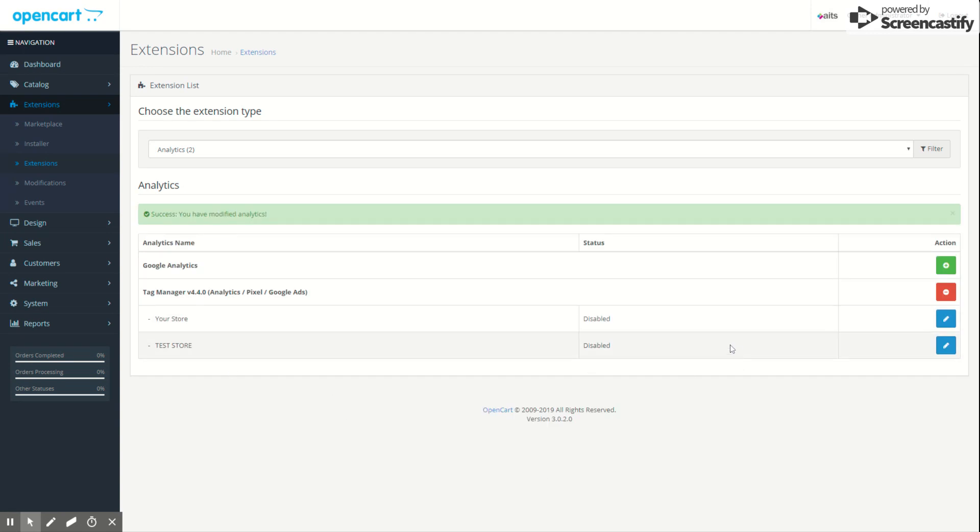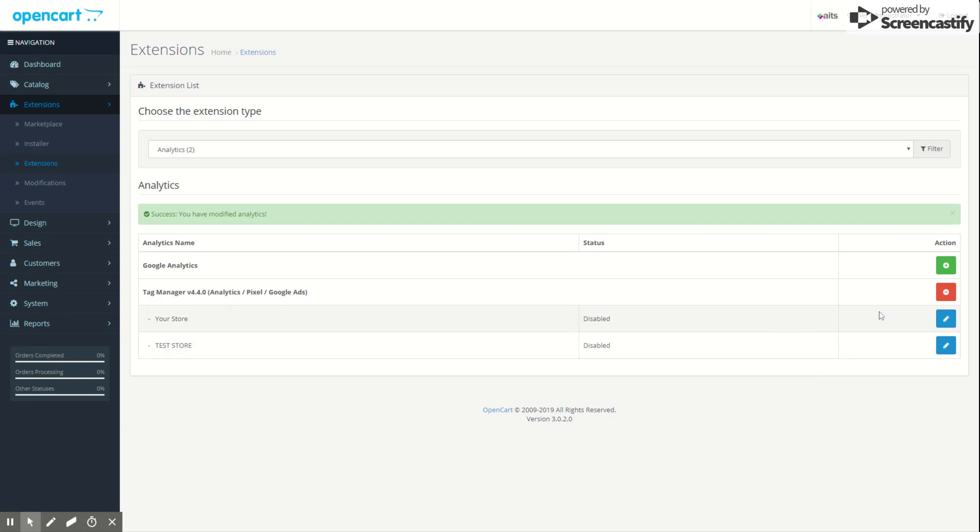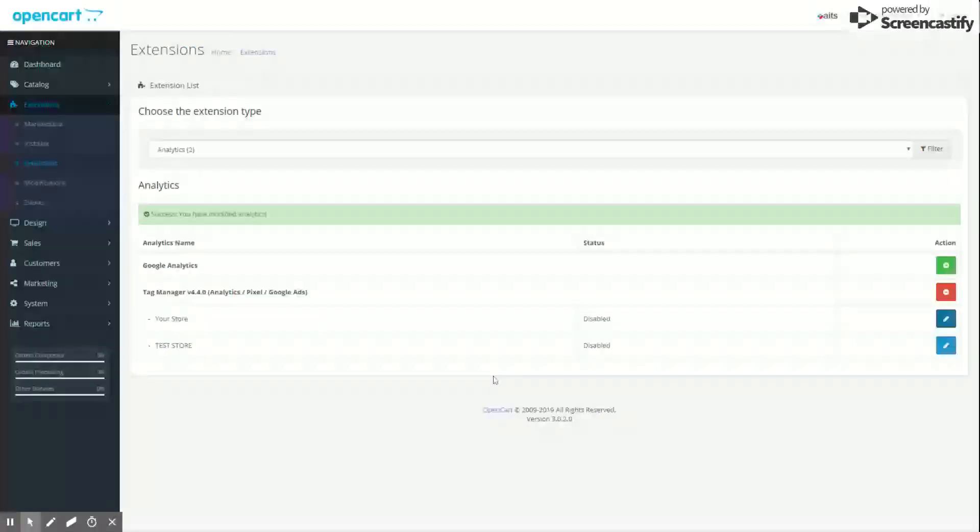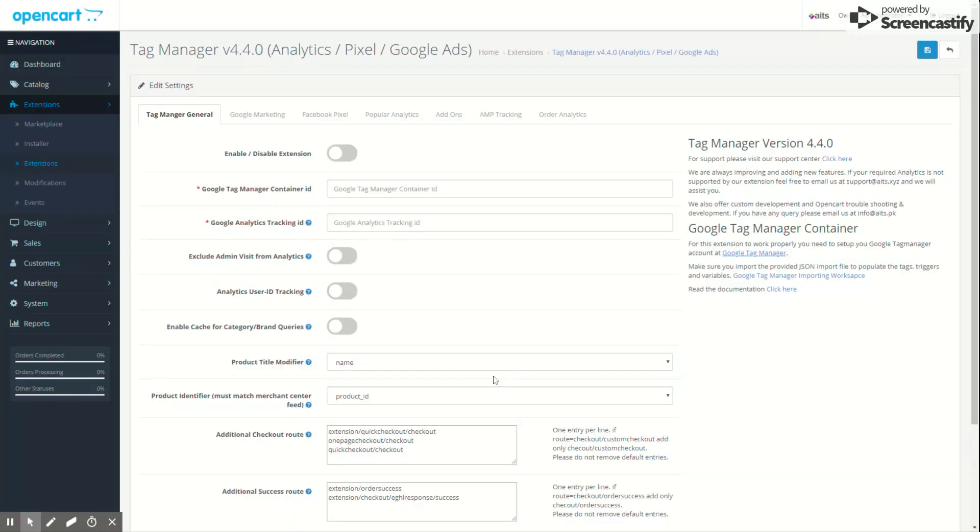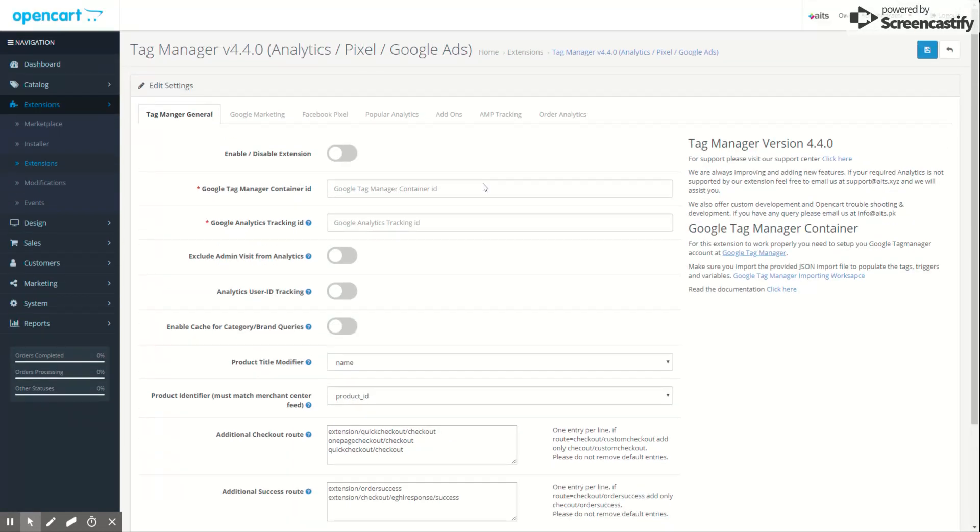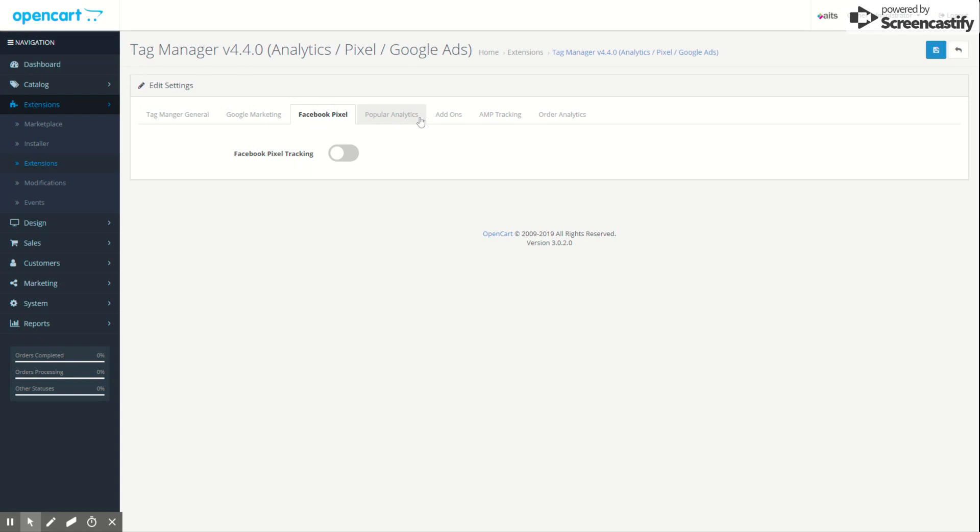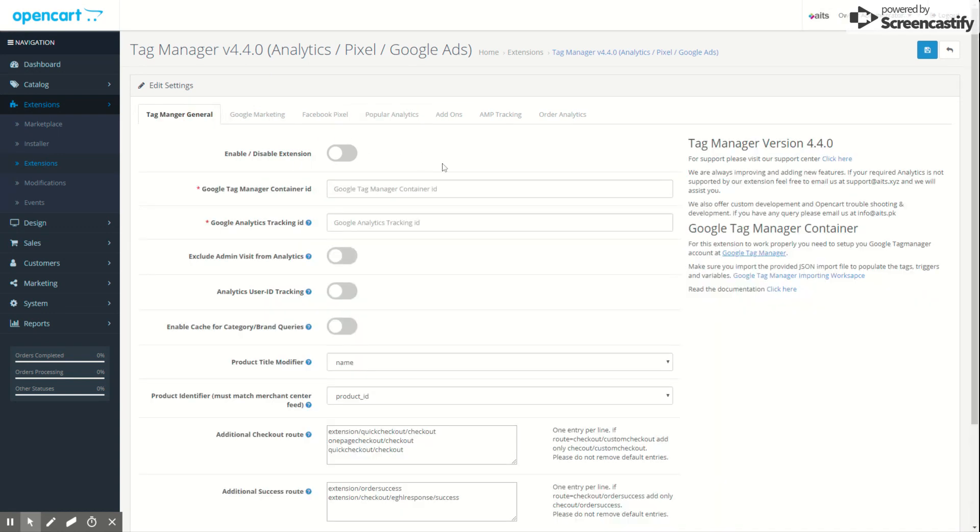Now you see the two new tabs. If you have a single store you will see only one. If you're running multiple stores you will see multiple entries, each one can be configured individually. Let's see what's inside. We go to the default store. Here's the extension configuration page. You can see Google Marketing and Facebook Pixel. Let's do it one by one.